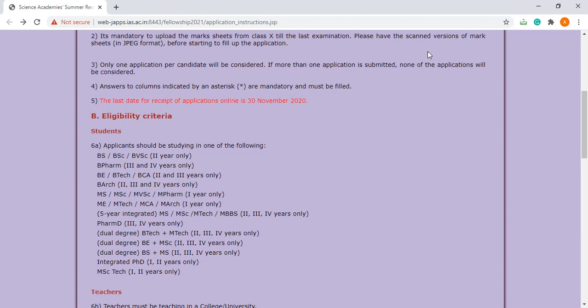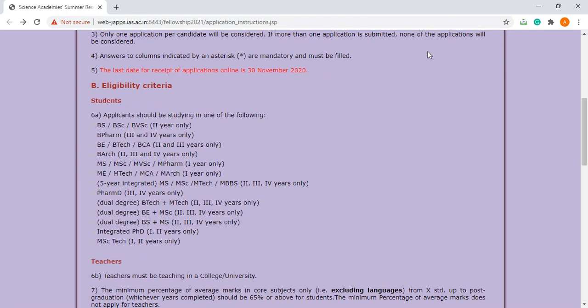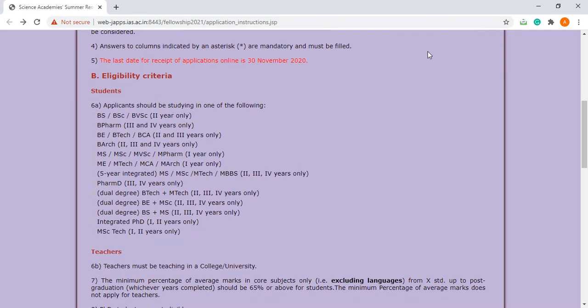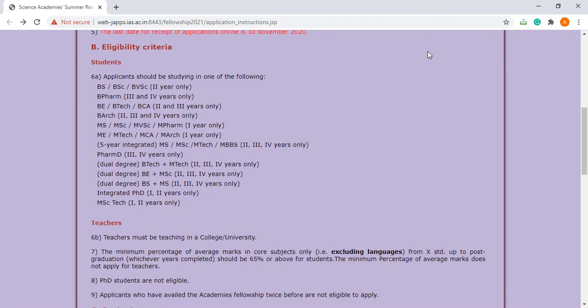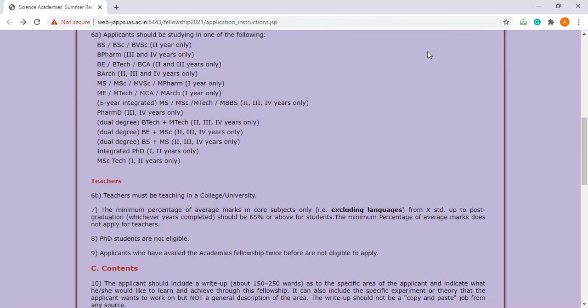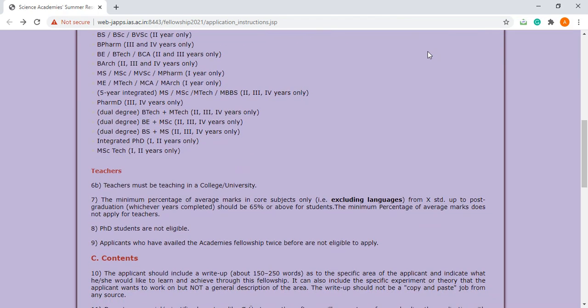It is also applicable for teachers. Teachers must be teaching in colleges or universities. The minimum percentage of average in core subjects should be 65% or above for these teachers.